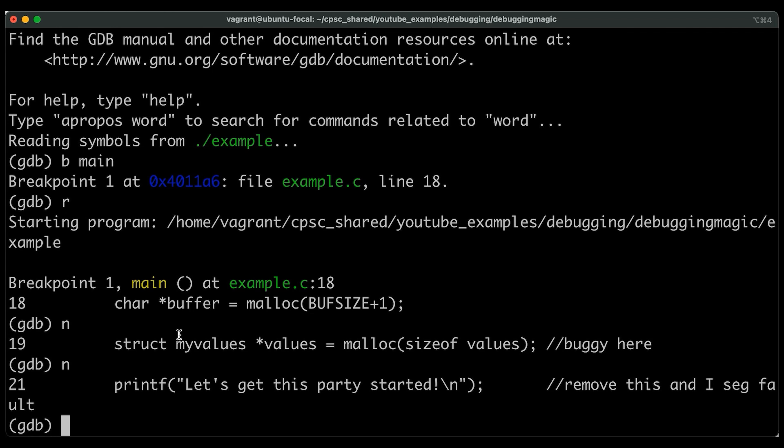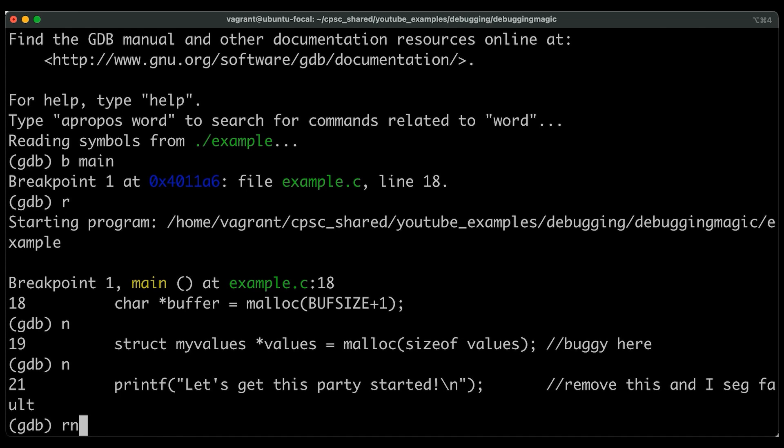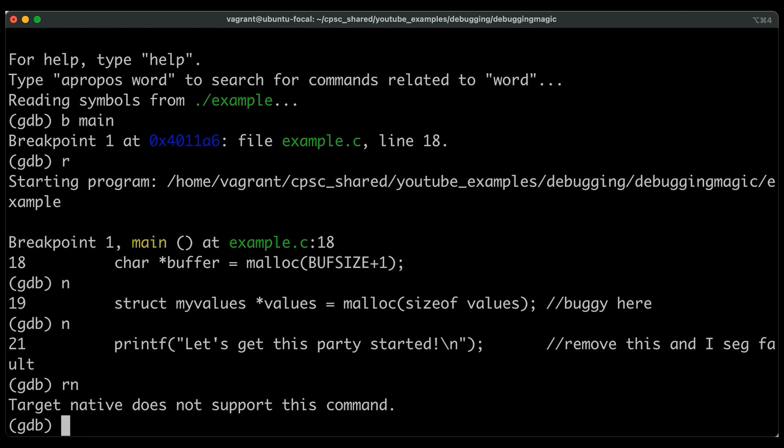Basically, I hit N one too many times. And it turns out that if you have a recent version of GDB, GDB has a reverse next command, or you can just for short type RN. And this allows you to do the same thing that next does only in reverse. When I heard about this initially, I was like, yes, finally, this is so useful.